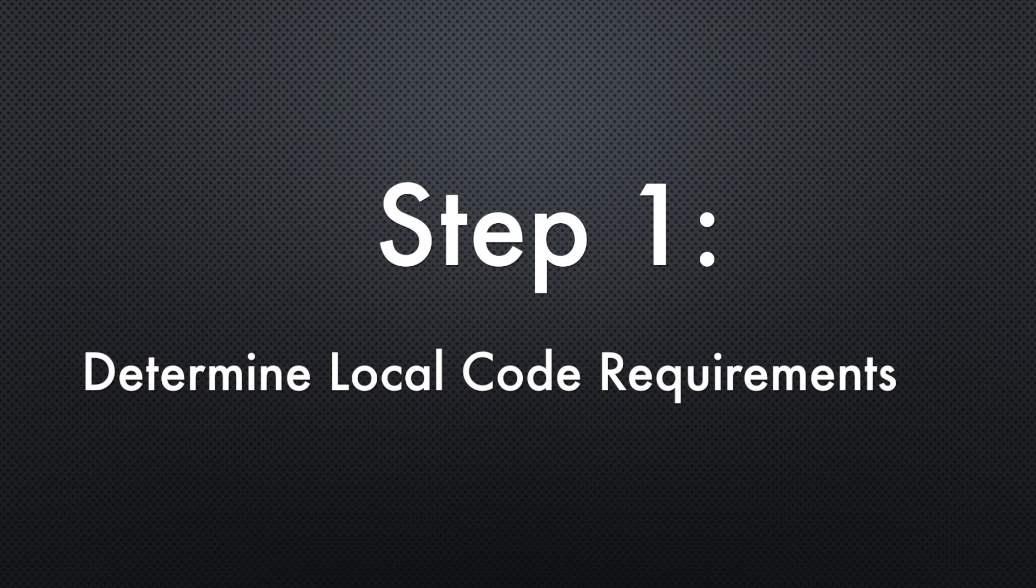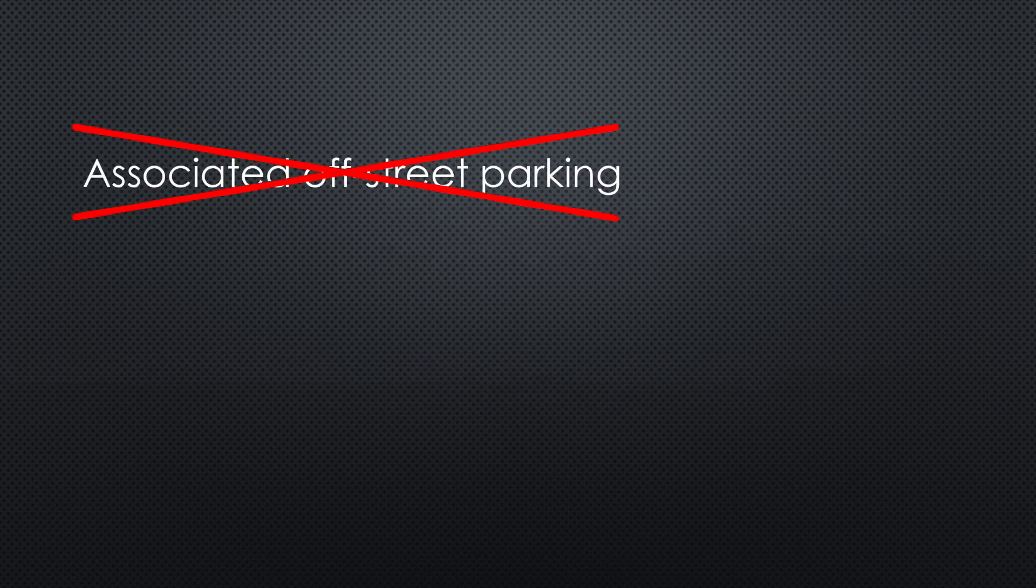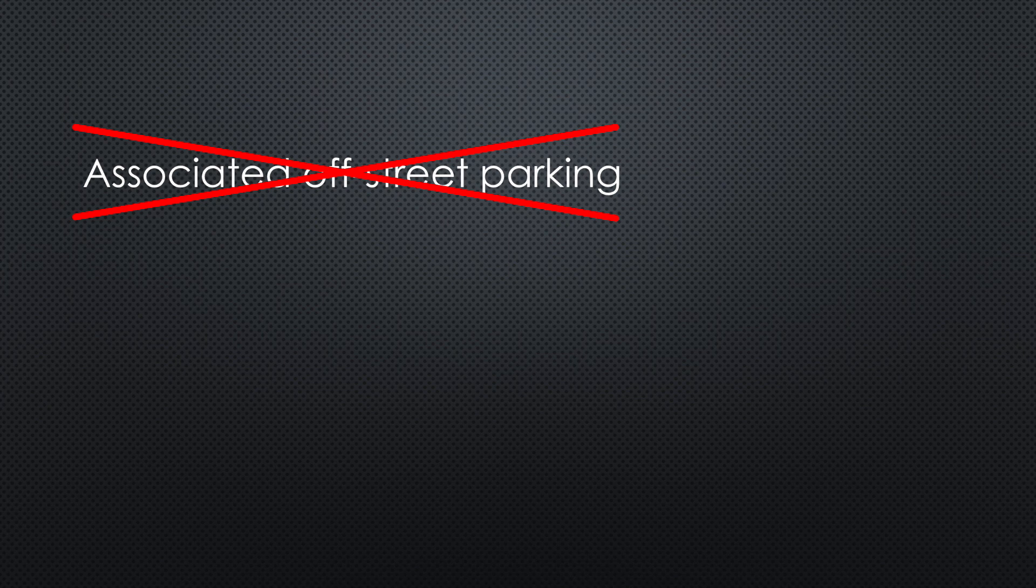Step one: determine local code requirements. First of all, if the project doesn't have associated off-street parking, then it achieves credit compliance. You don't need to do any calculations.